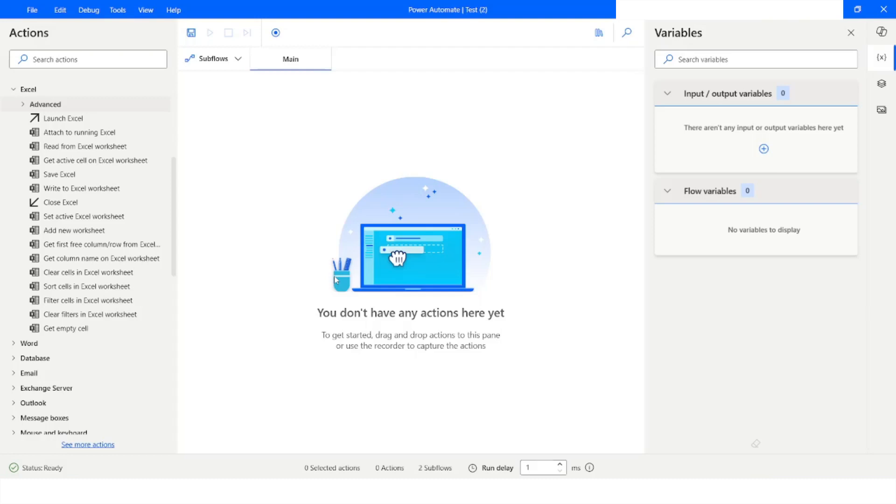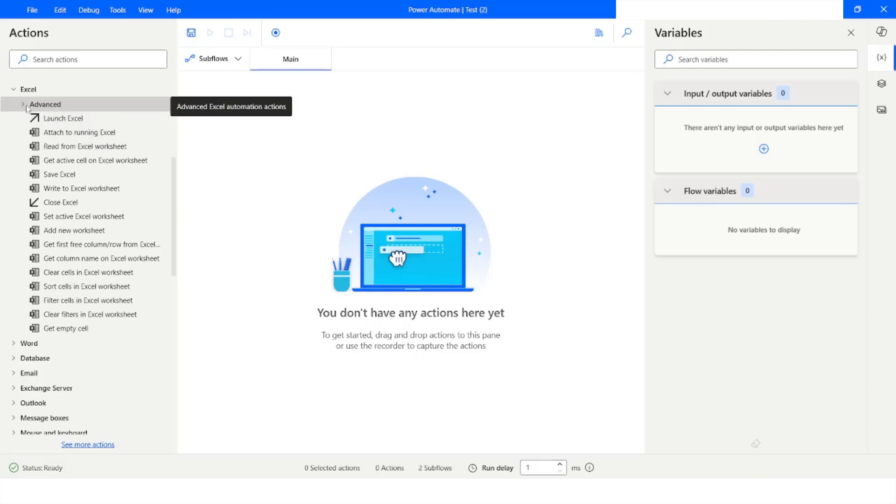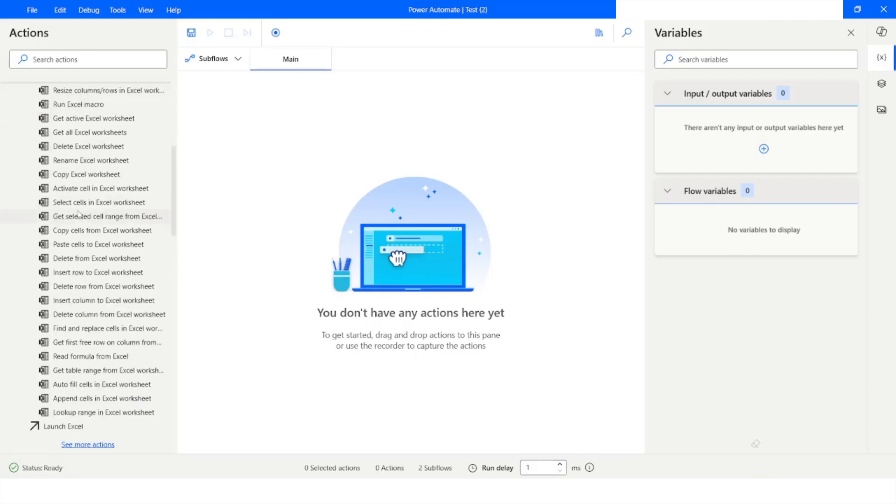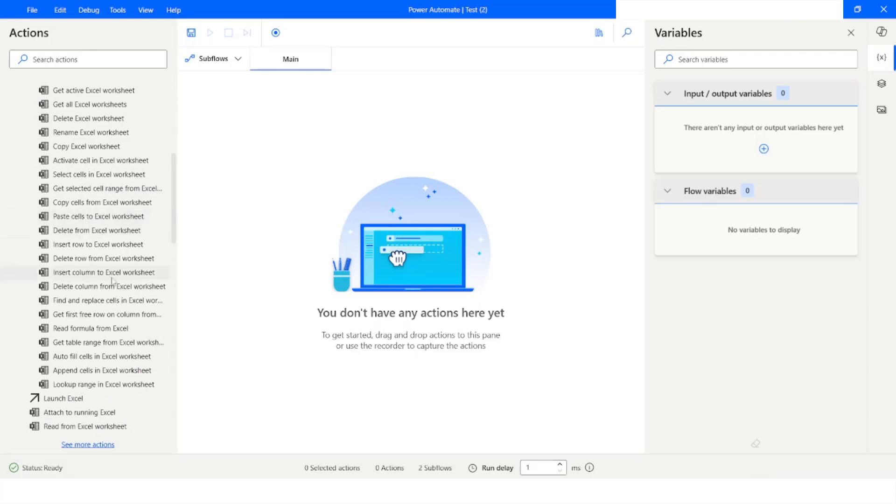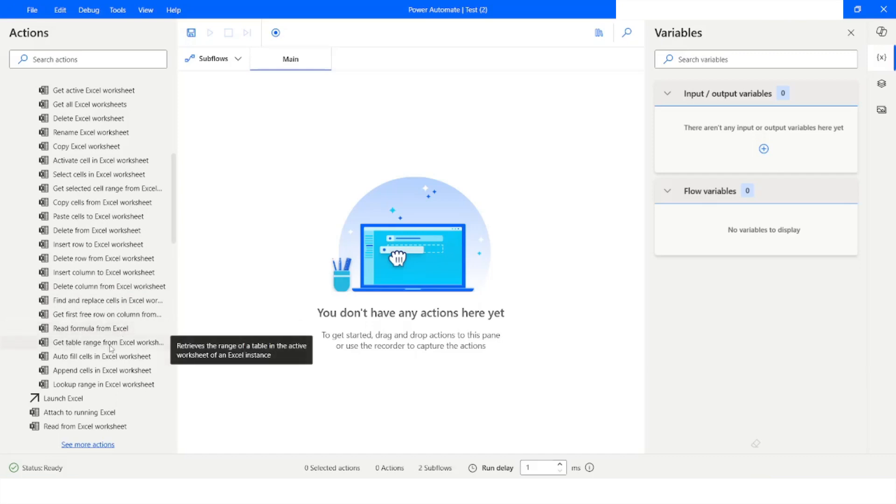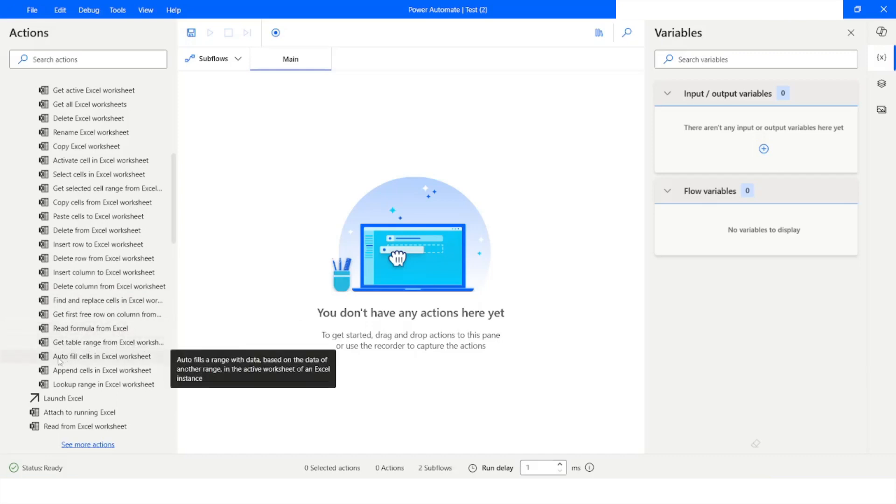Hi guys, welcome to my YouTube channel. In Power Automate Desktop under the Excel category, we have many new actions. If we expand that section, we can see that we have a few actions which is read formula from Excel, get table range from Excel worksheet, and autofill cells in Excel worksheet.